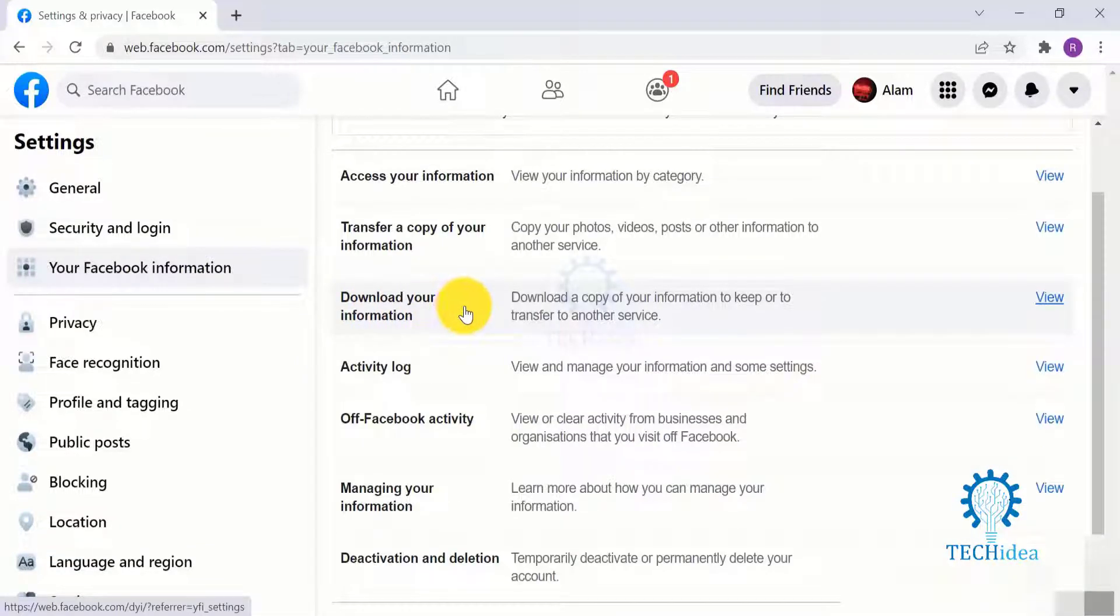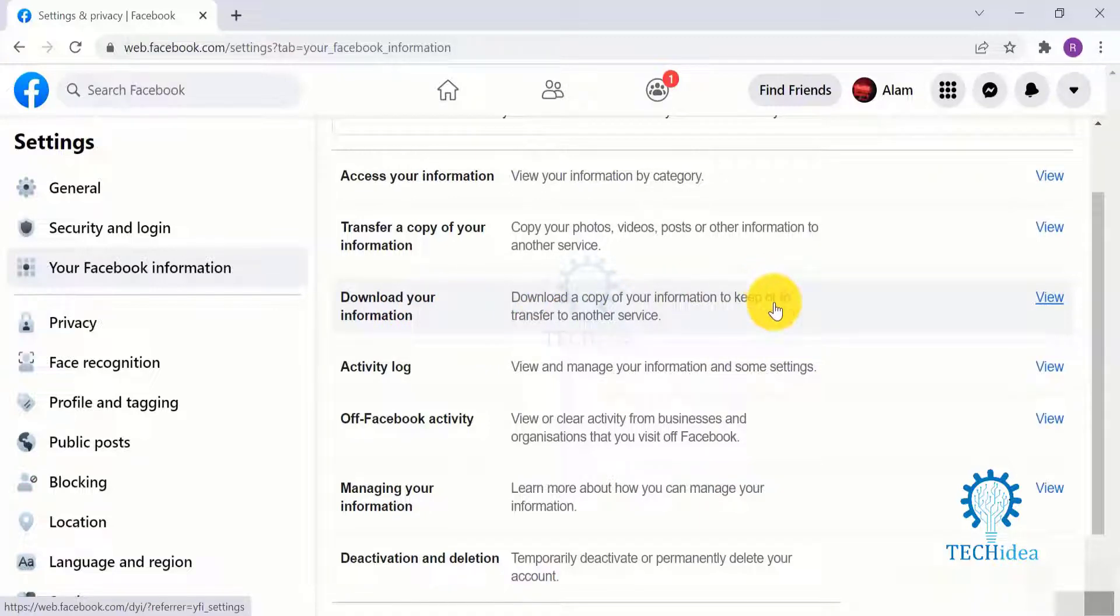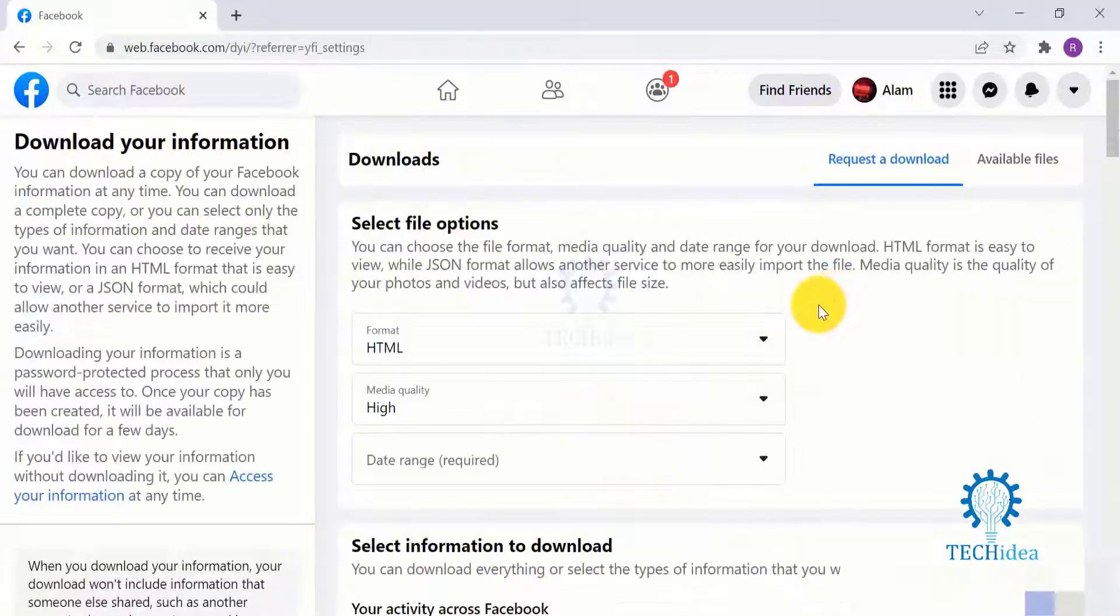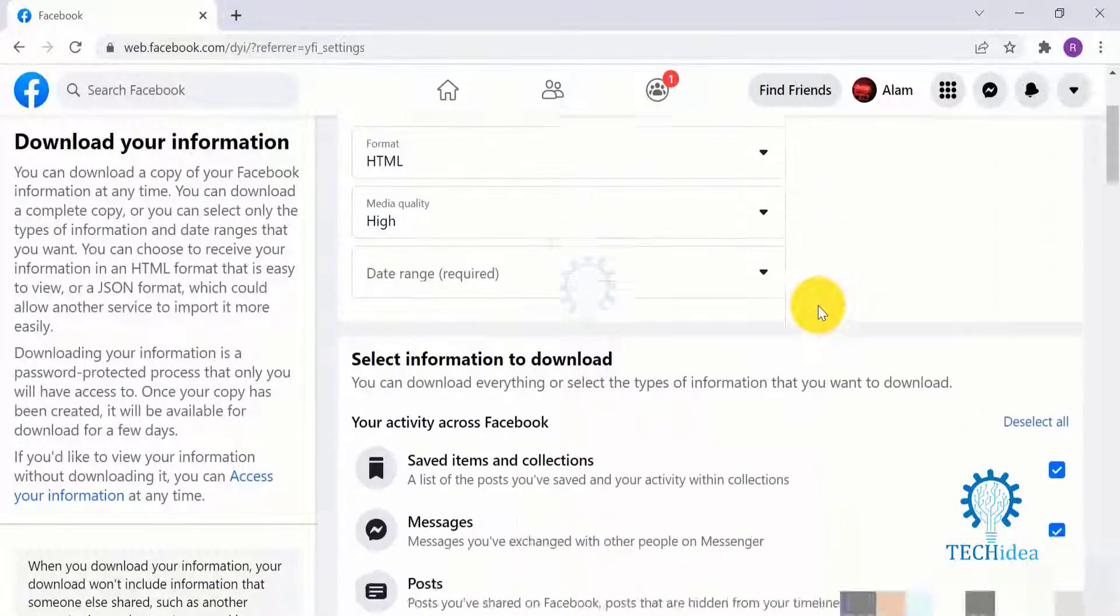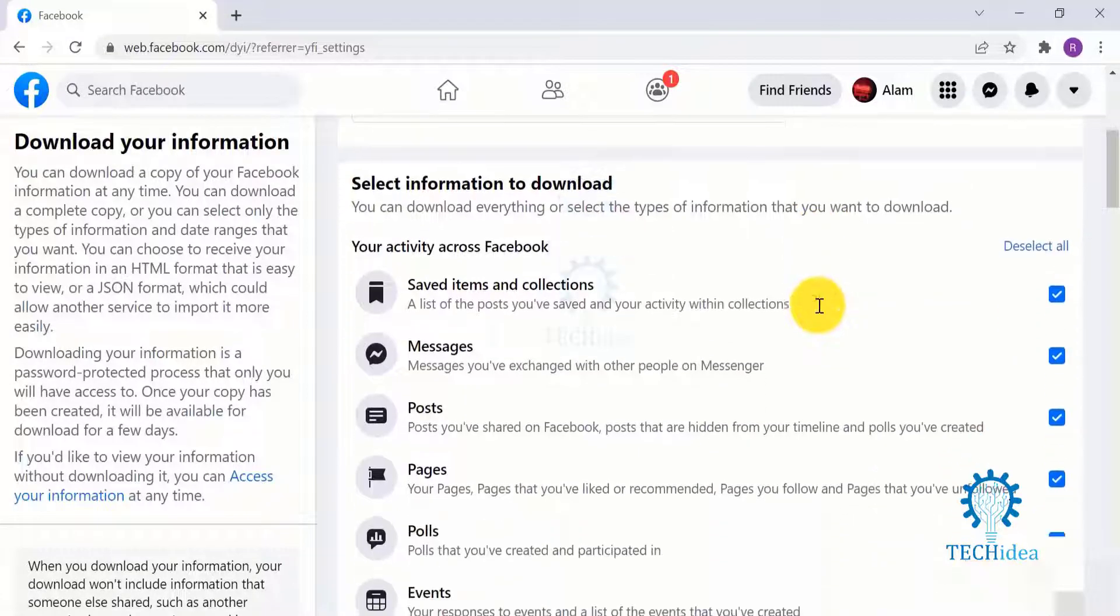Unfortunately, Facebook does not offer an option to backup Facebook messages automatically or even auto-save messages on Messenger, and there are currently no third-party apps or plugins that allow you to automatically backup Messenger chat.